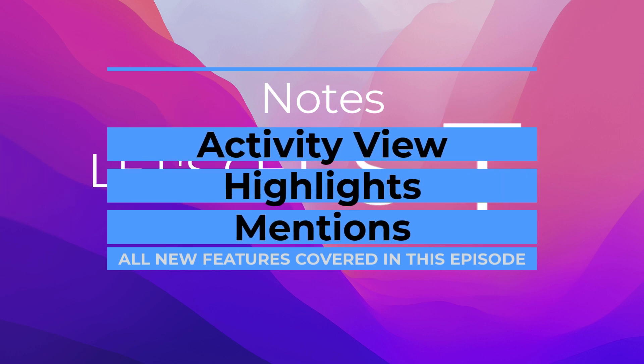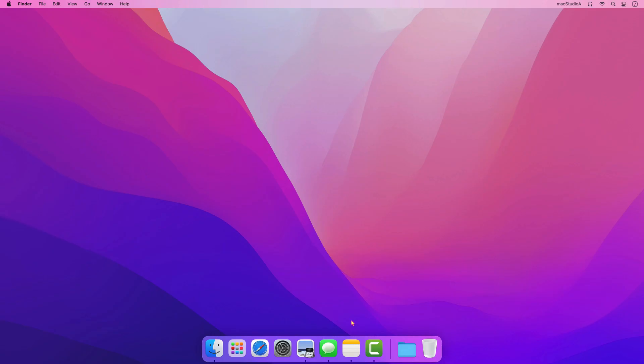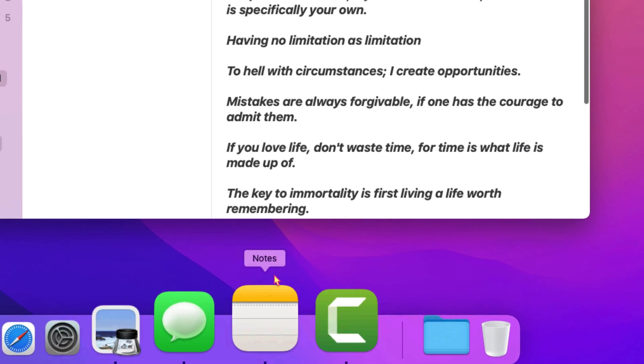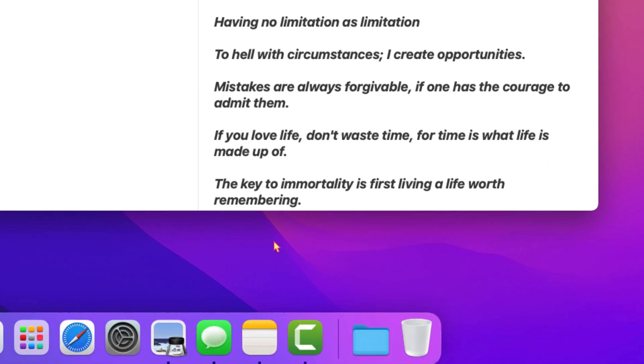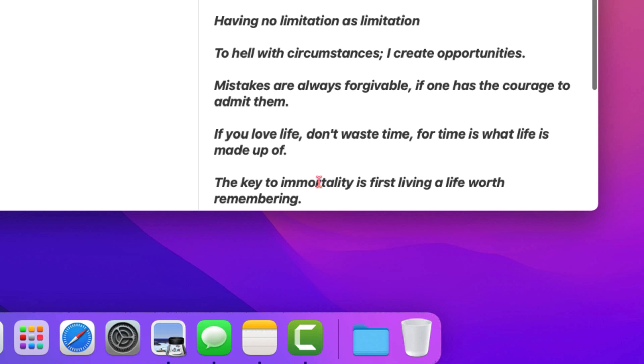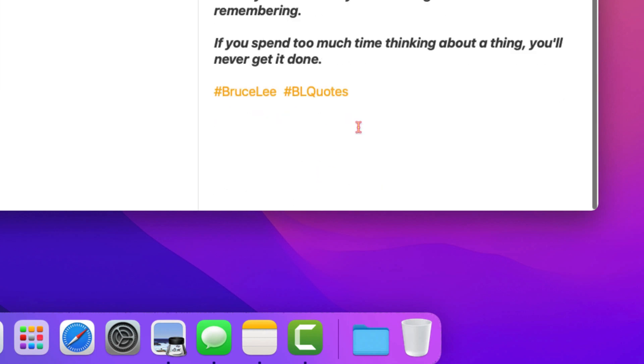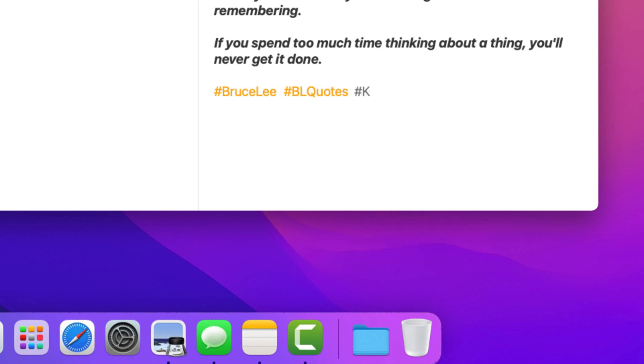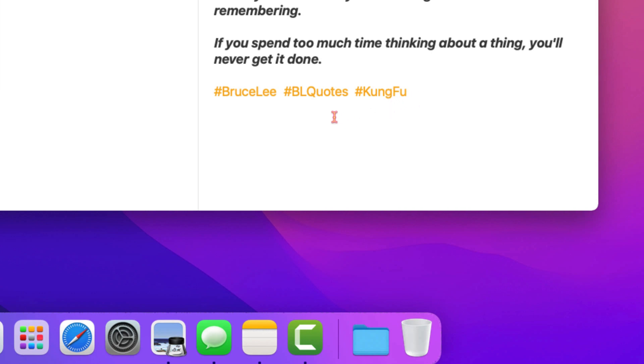So let's get started. Added to notes in macOS Monterey are some cool, versatile new ways to capture and organize your thoughts. Starting off with tags. You're now able to add tags to categorize and organize your notes. Create tags by using the hash symbol, also known as the number or pound sign, and a keyword search. As shown, add one or more tags by typing them directly in the note, like hash kung fu, or choose from a list of created ones.